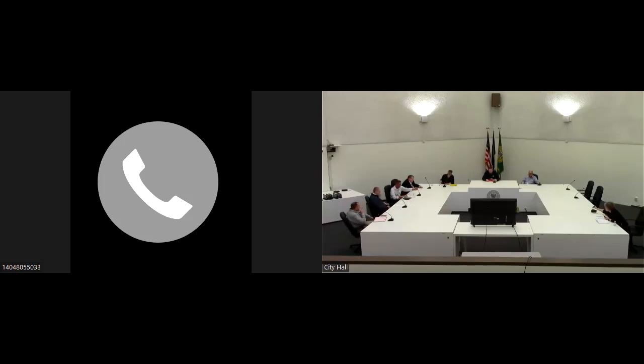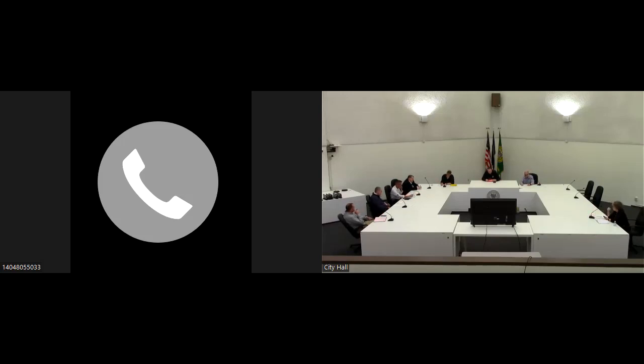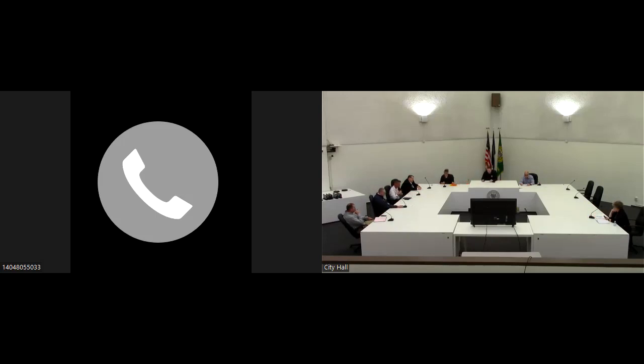Good morning. Welcome to the April 20th Board of Contract and Supply. The first order of business is approval of minutes held on April 13, 2022.